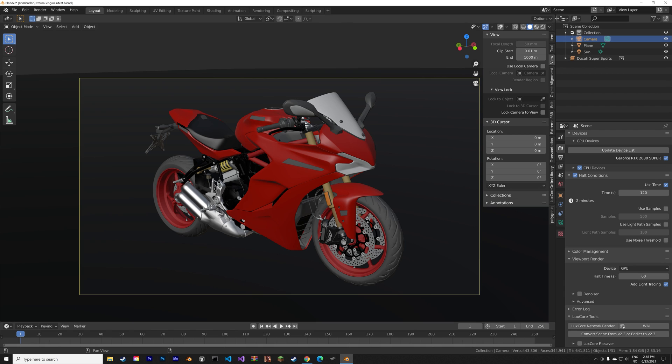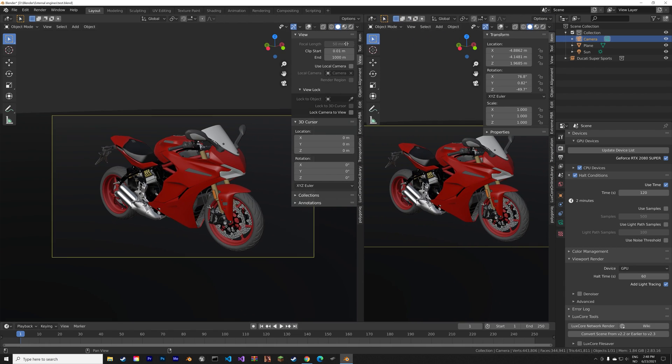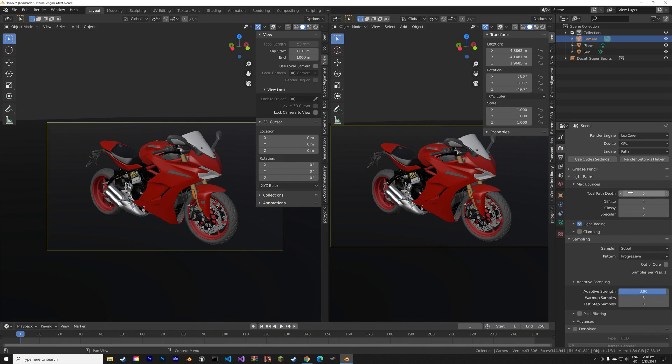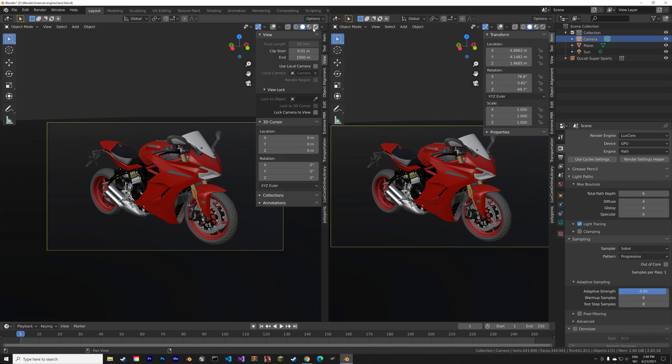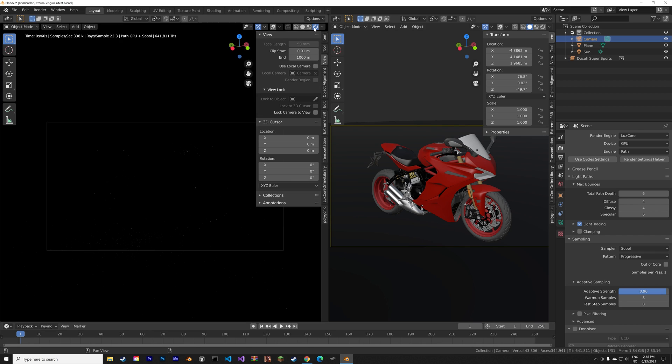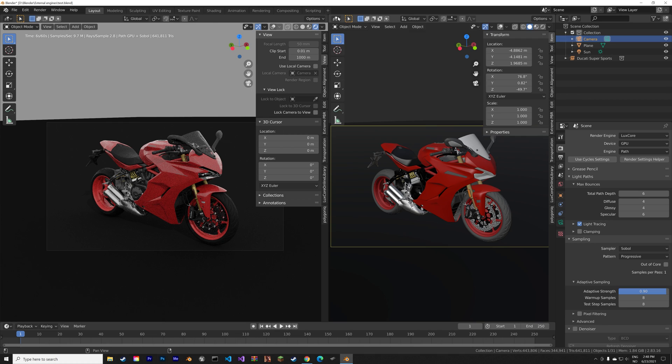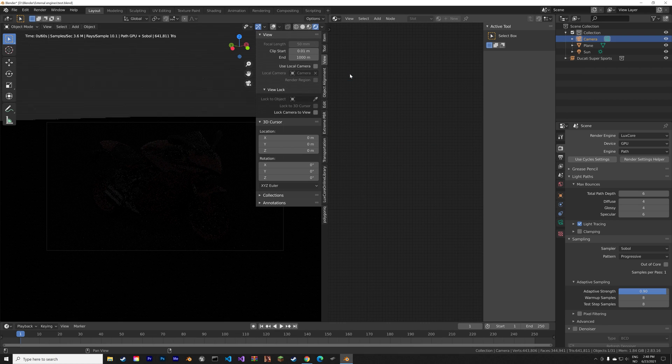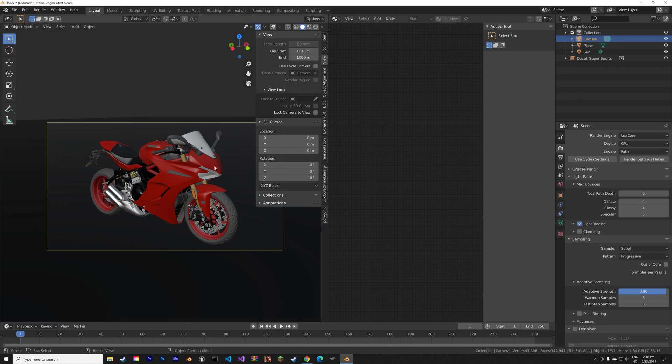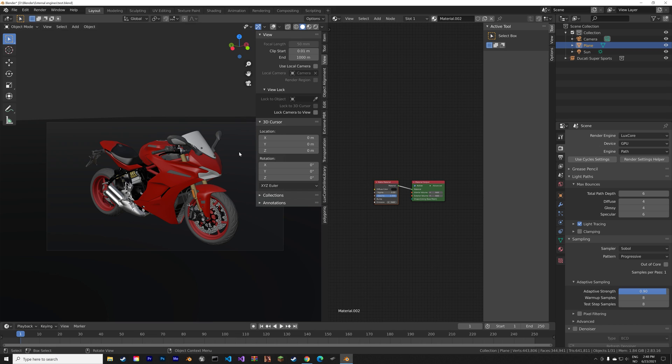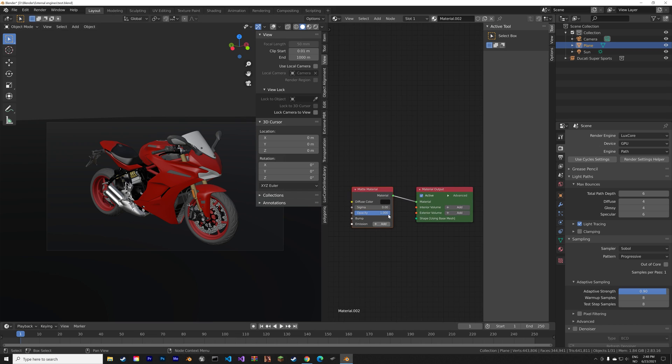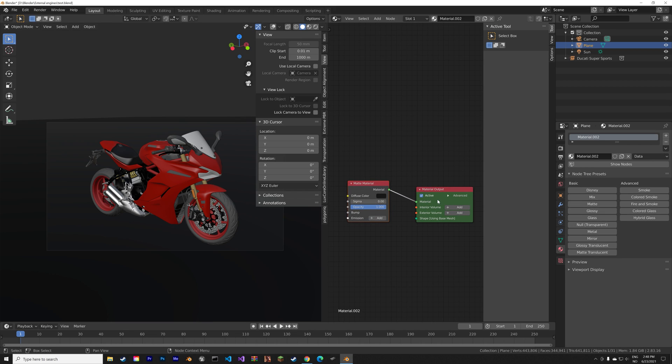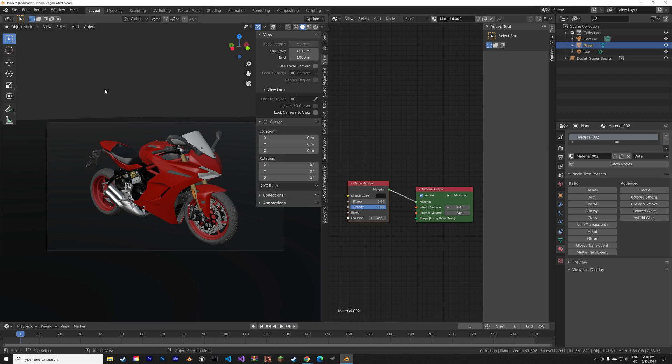Then let's open a new window so that you can see what the node setup looks like. And as you can see the nodes are very different from what we have in Cycles. So you have to do a lot of additional research if you want to switch to the LuxCore Render.